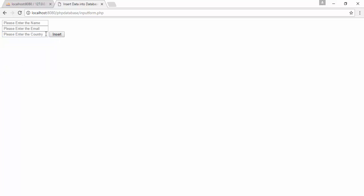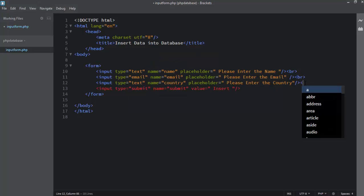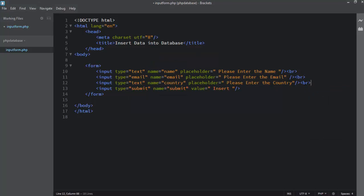Here you can see the three input boxes displayed in the browser, and the button is displayed right after the final input box. I use another br-tag to break the line and push the button down.